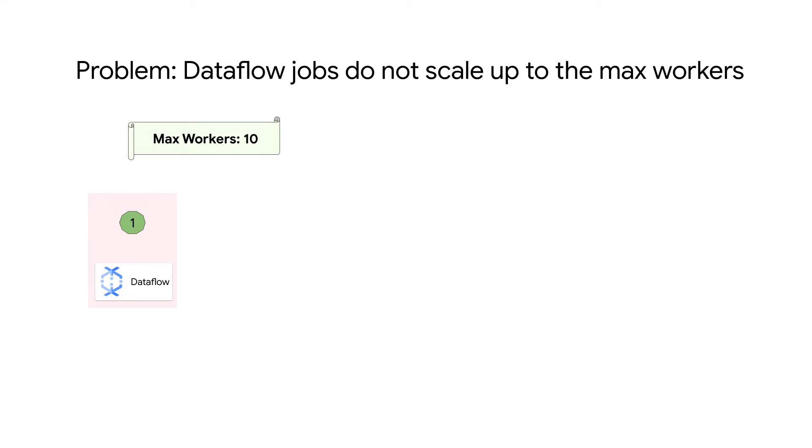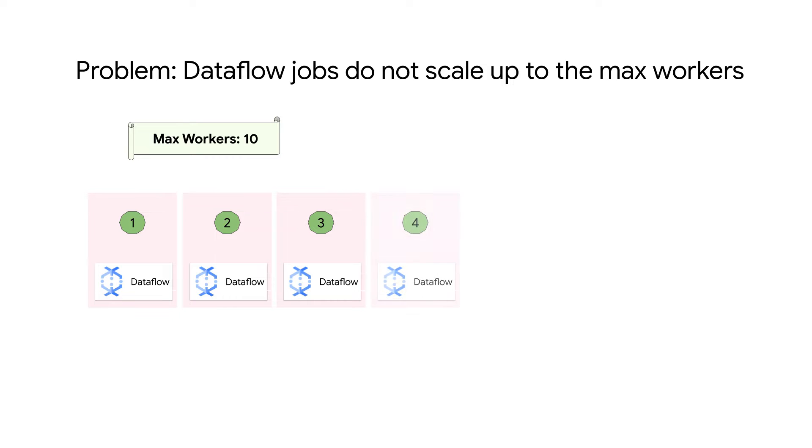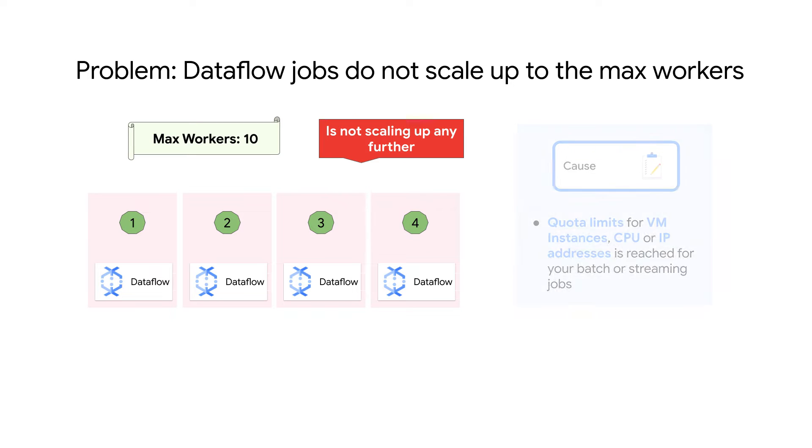Let's get started. Dataflow jobs are not scaling up to the max number of workers despite there being a demand for more workers. This typically happens if the quota limits have been reached for your batch or streaming jobs.